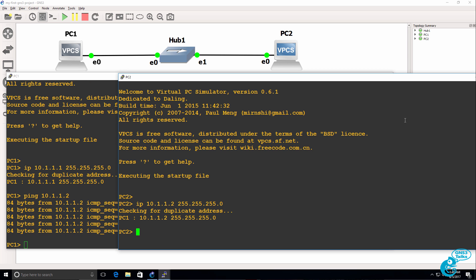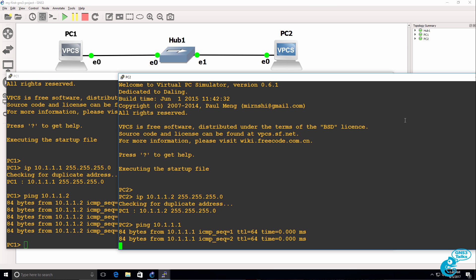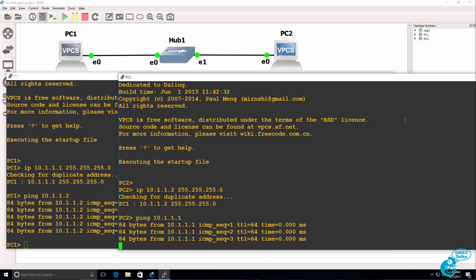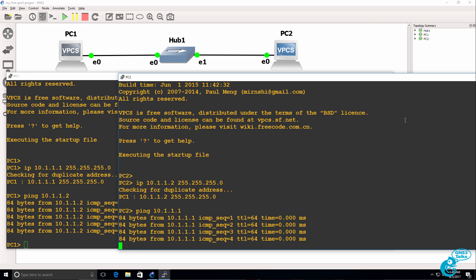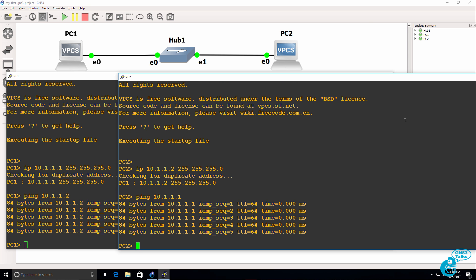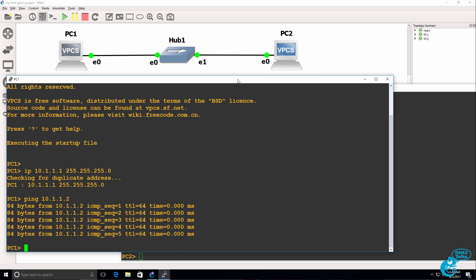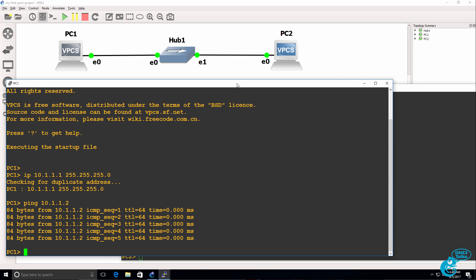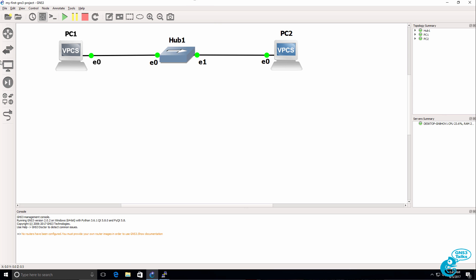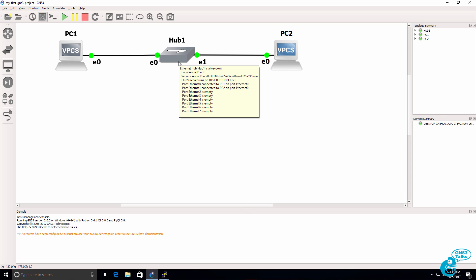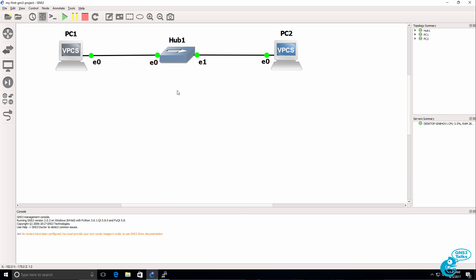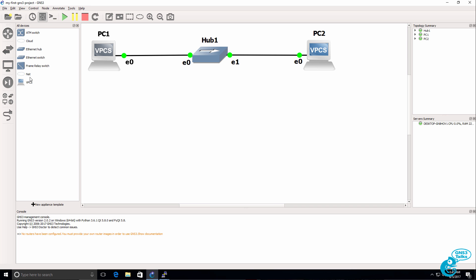Do something similar on the second PC. Ping the first PC. And pings are succeeding. So what we've just proven here is that our GNS3 topology works. We've got a very simple topology consisting of two PCs and a hub. But this proves that GNS3 is configured correctly. And I can build a GNS3 topology here.